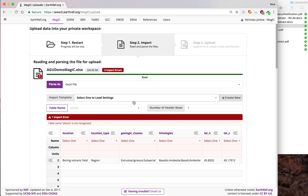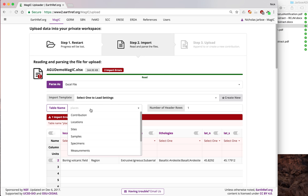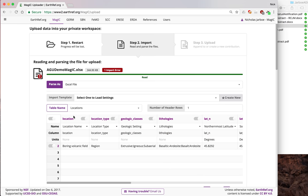This is an Excel file. This first one, places, is not an official MAGIC table. What we really want to correspond it to is locations. So we can select locations, and now this error has gone away.